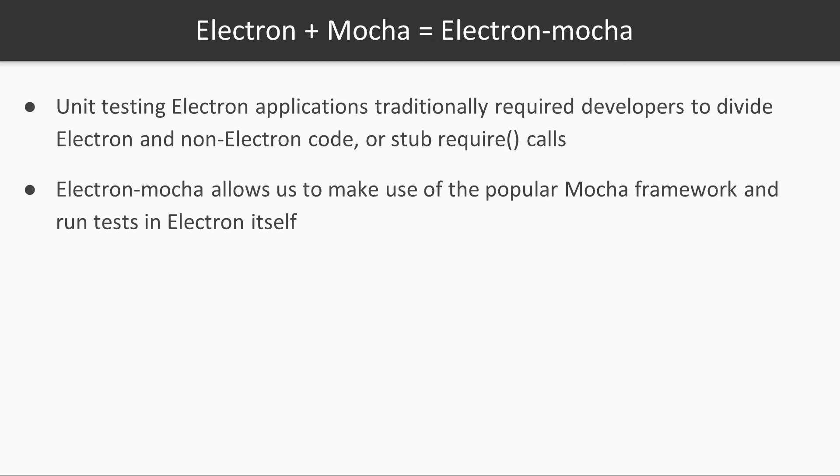The traditional solution to test Electron applications was to either make a clear distinction between what is Electron code and what is generic JavaScript code, so we could test the latter, or make use of complex frameworks that are able to stub required calls and provide mock implementations of the actual Electron modules, which is very cumbersome.